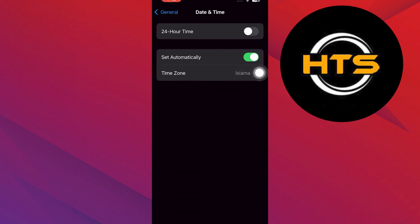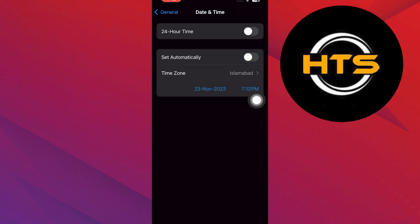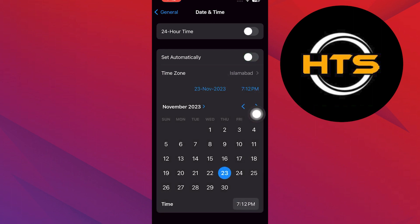Now, turn the toggle off given right next to set automatically. After that, you will be able to set the time and date manually.